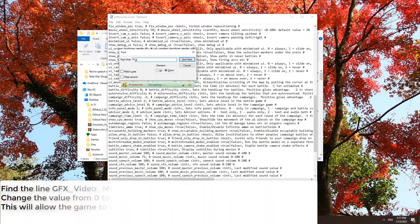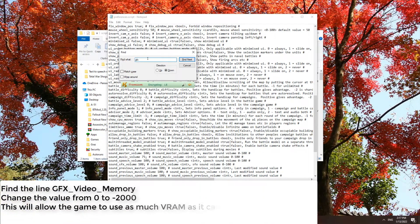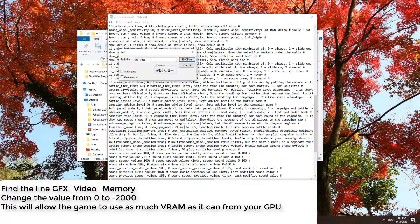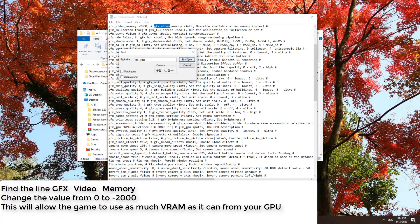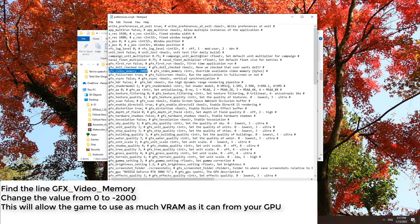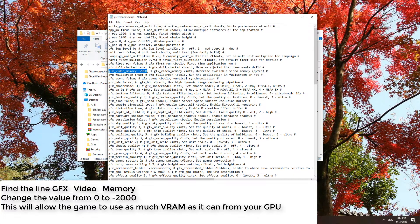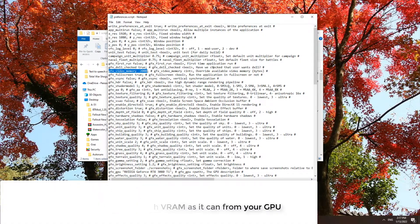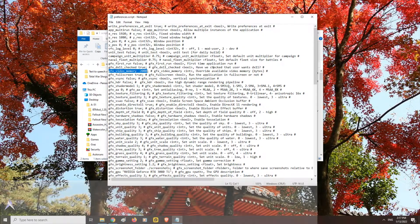Now going back to the preferences file, there is one more optional step you can do. Find the line gfx_video_memory 0 and change the value from 0 to minus 2000. This will unlock higher graphics settings and allows the game to get the most video memory as possible.